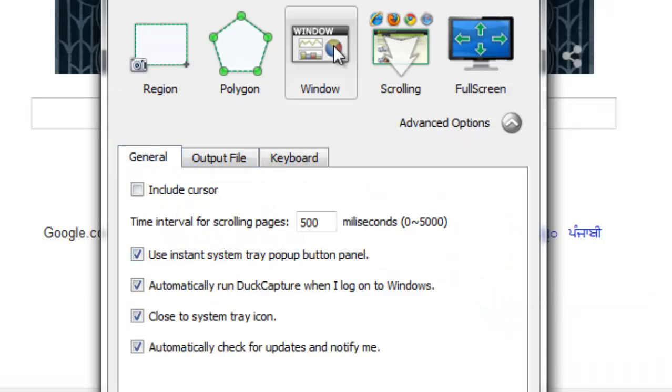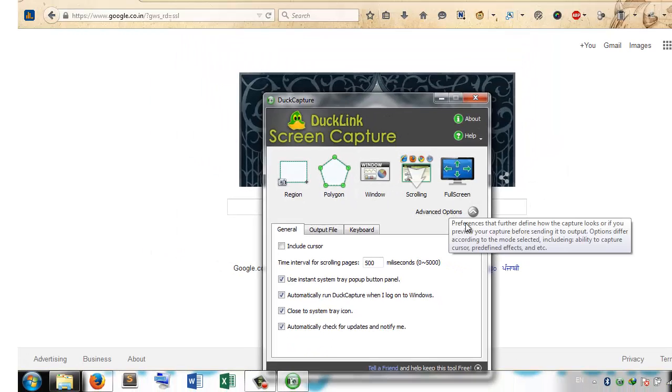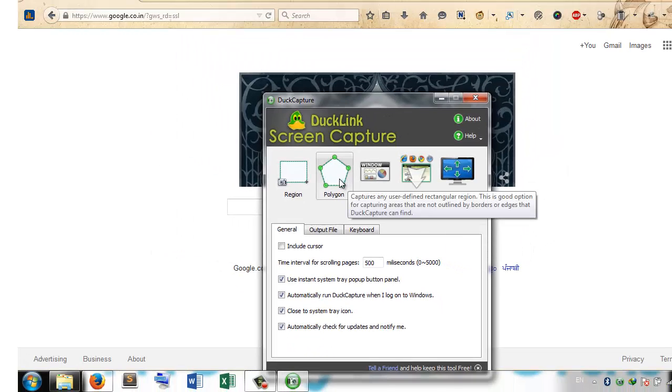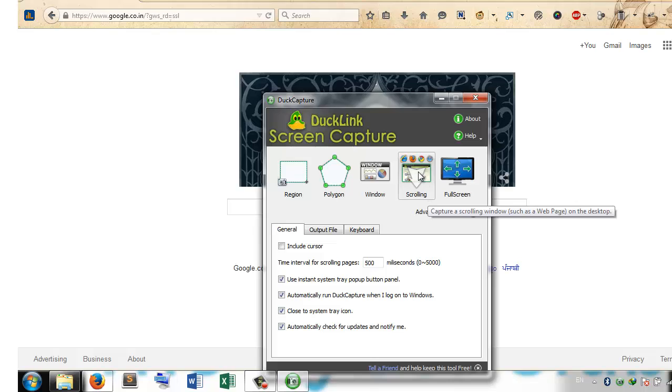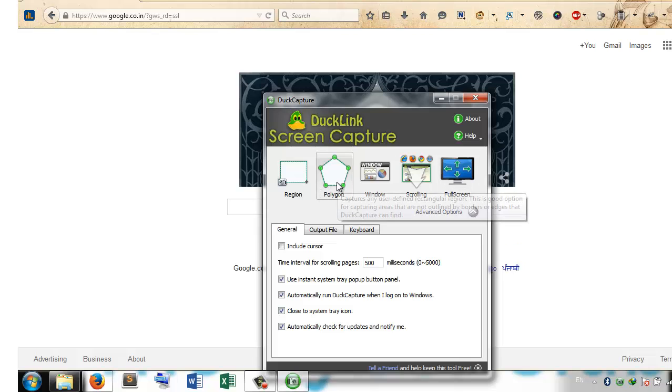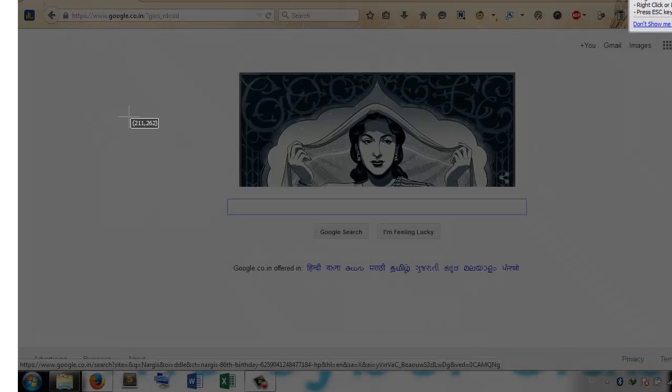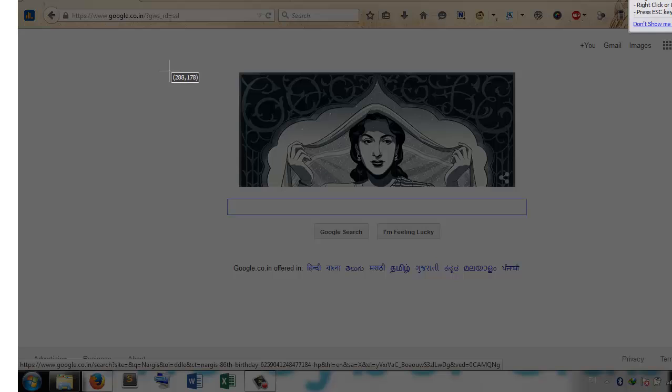One more thing: there are some other great tools also, like scrolling if you want to capture an entire web page, and full screen if you want to take a screenshot of your entire screen. You can do it by that. And polygon, let us see what we can do with the polygon.